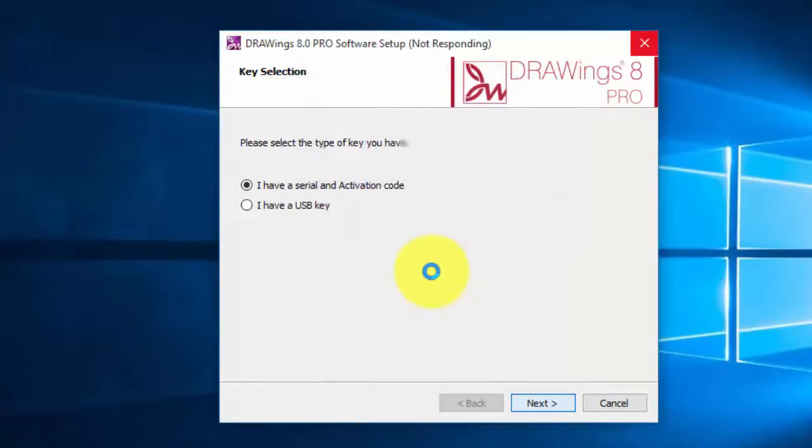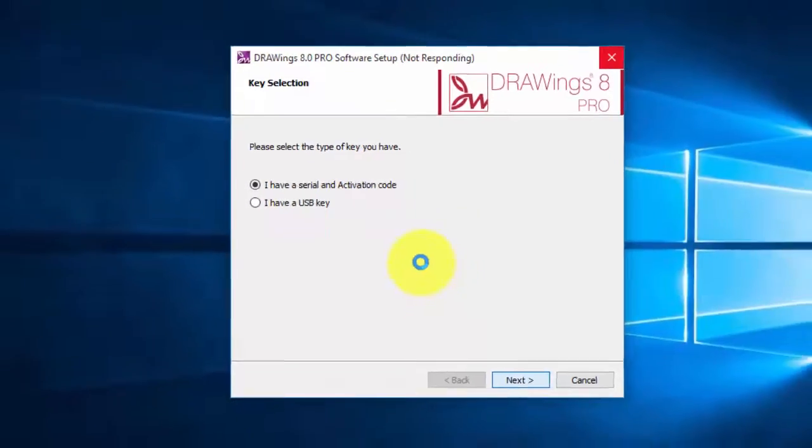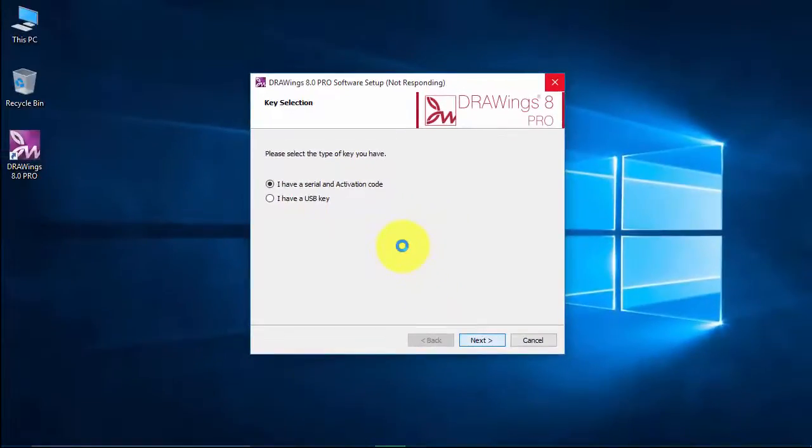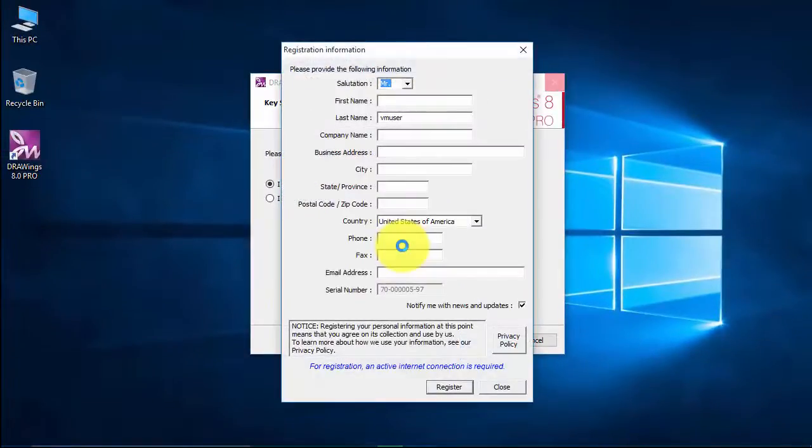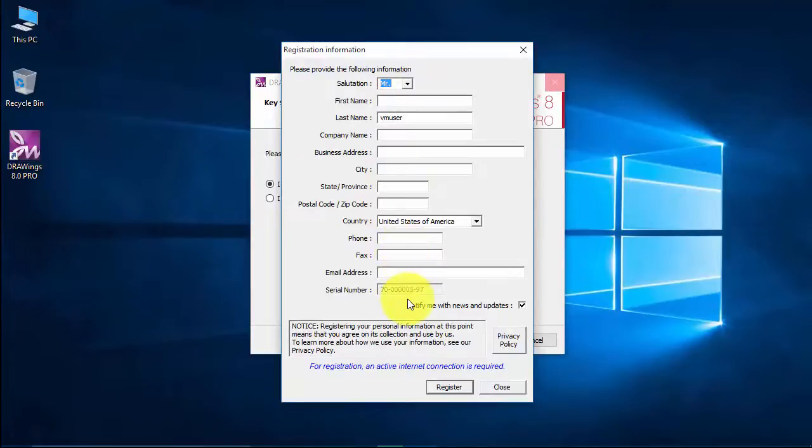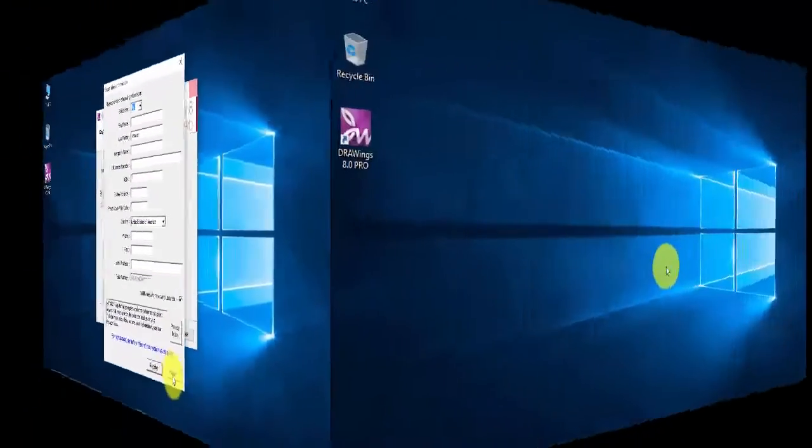When the activation is successful, you are ready to proceed. Using this activation form, you can register your software to receive news and update notifications.